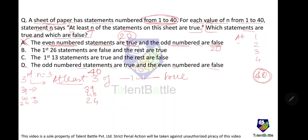Similarly, if odd-numbered statements are true and even-numbered are false, there would be 20 true statements. Statement 39 (odd, supposedly true) says 'At least 39 statements are true' — but only 20 are true. Contradiction, so Option D is also wrong.